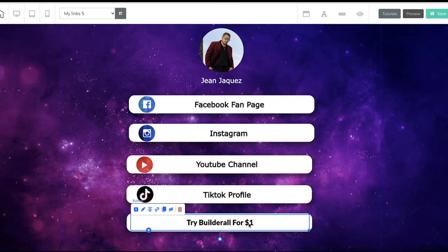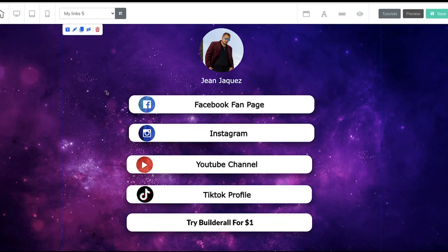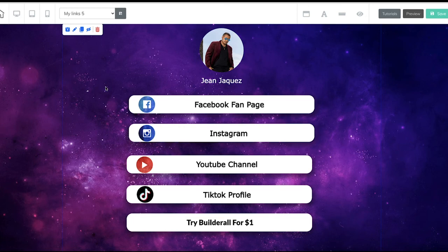Builderall has all these things that you can use right now. When you click on the link below this video for a dollar, it's going to take you to another page where I'll explain how you can get this and how you can transfer it to your account. Click on the link below, try it out for a dollar, and you literally have full access to Builderall for a dollar for 30 days.